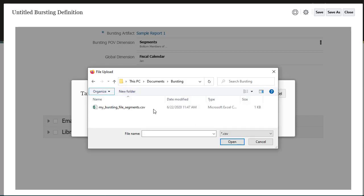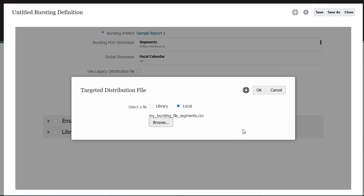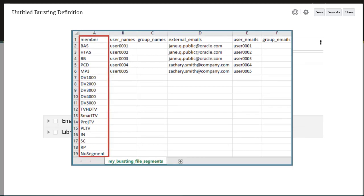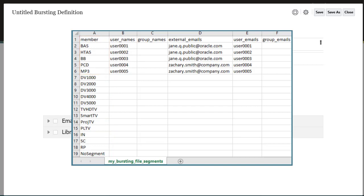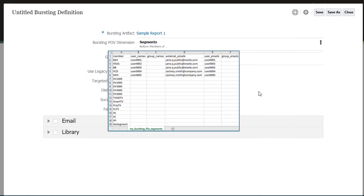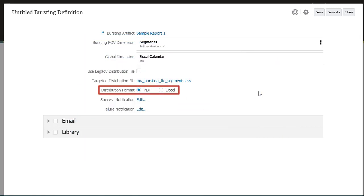I'll select a local file. Notice the file lists all the segments, but bursting is only performed for members selected in the bursting POV dimension, not for all members in the file. The file also identifies internal and external email addresses and library permissions for each selected member. You can select either a PDF or Excel distribution format. I'll select PDF.